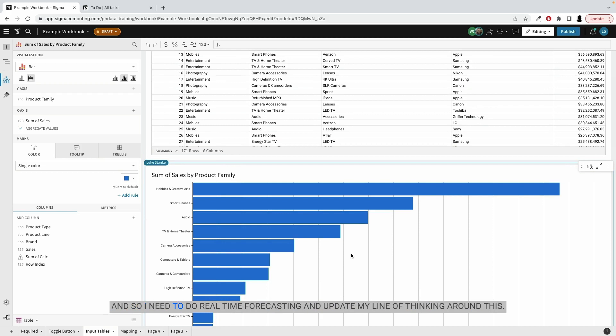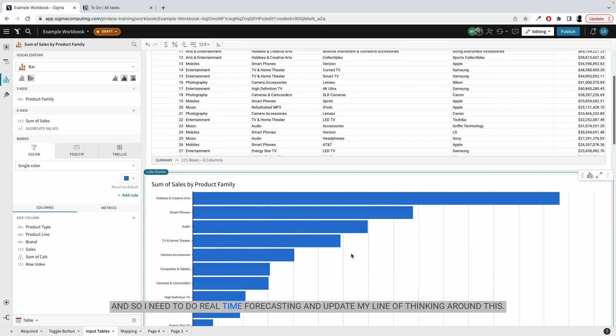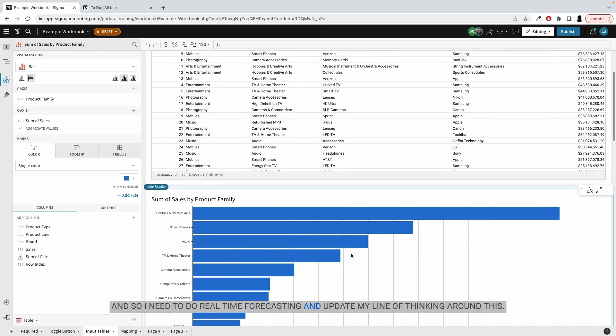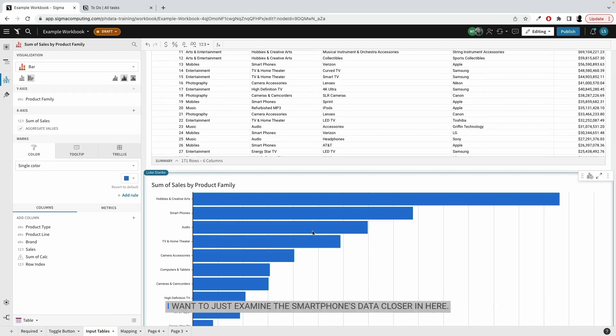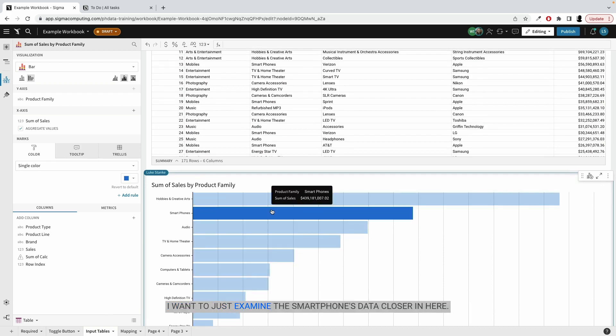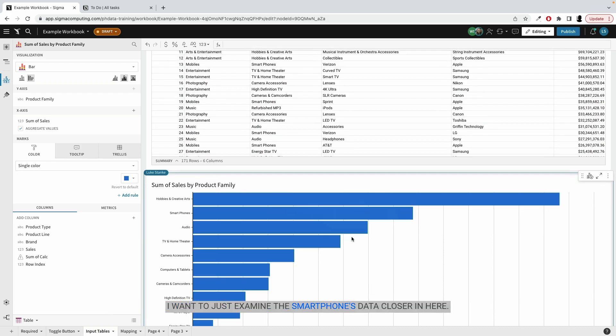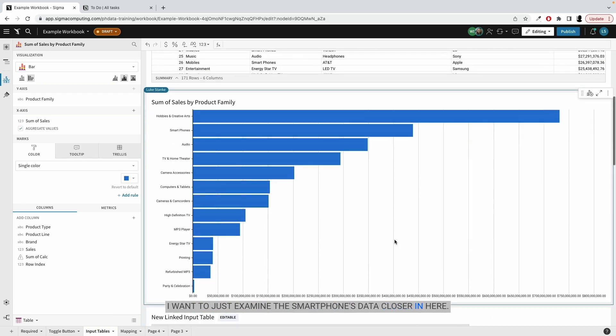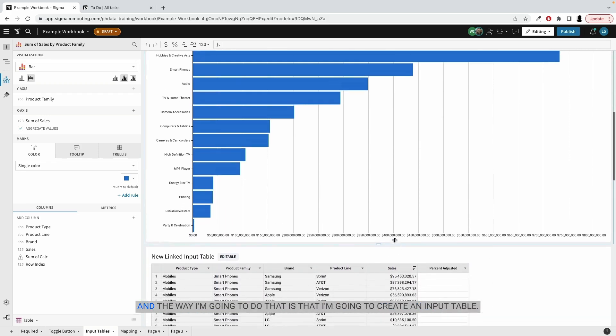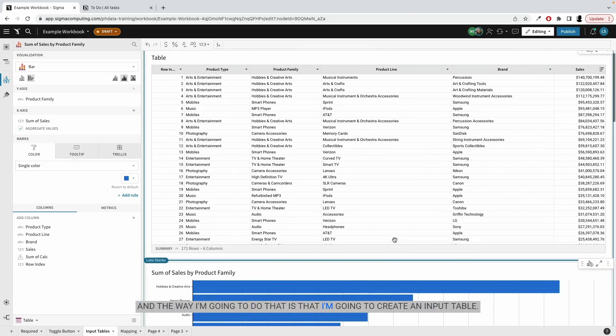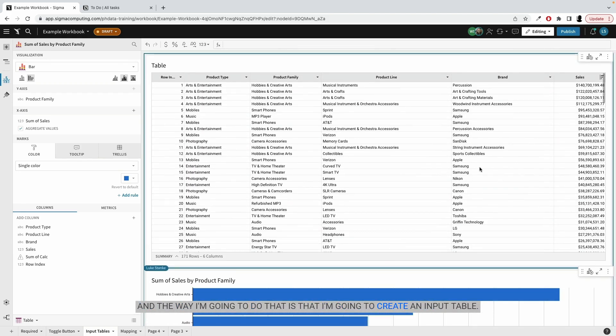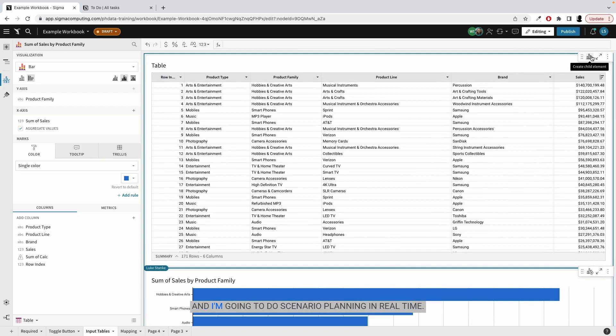And so I need to do real-time forecasting and update my line of thinking around this. I want to examine the smartphones data closer in here. And the way I'm going to do that is I'm going to create an input table and do scenario planning in real time.